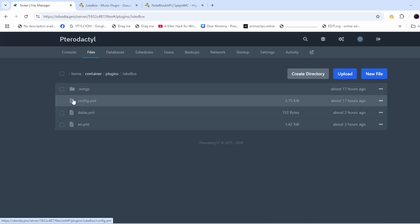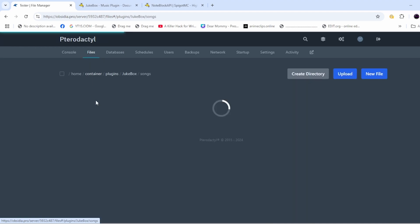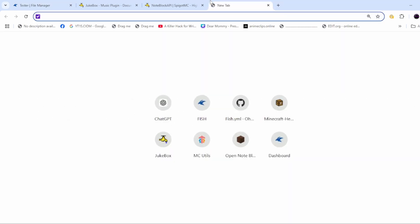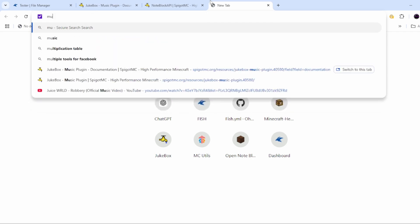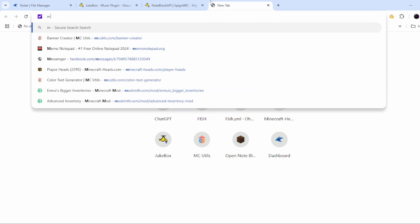You will add some songs, so you'll need to download some songs. Let's go and download some. I'll be using